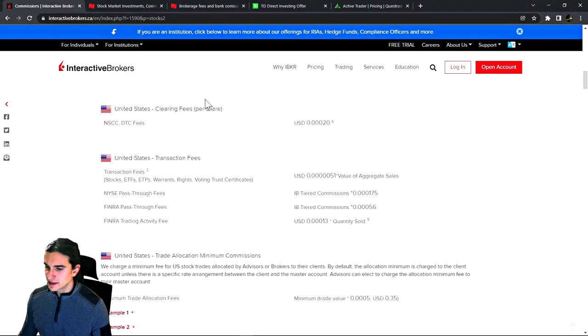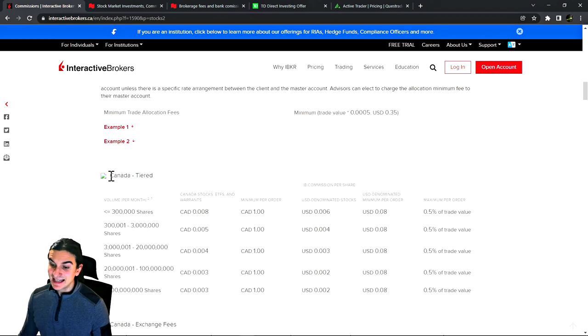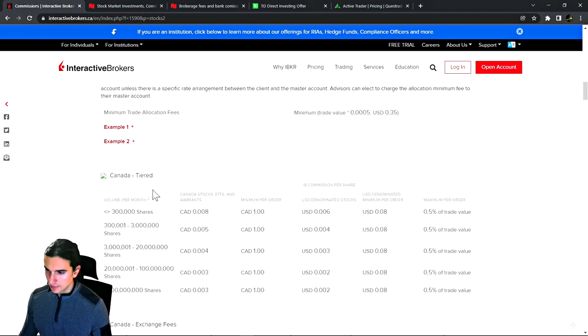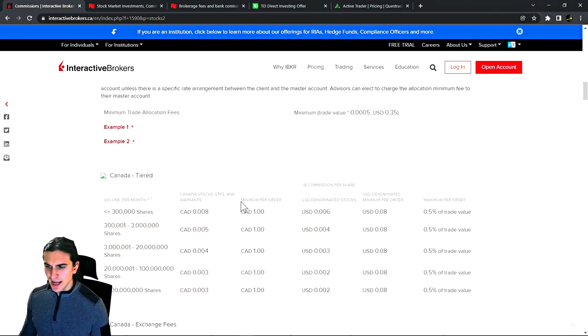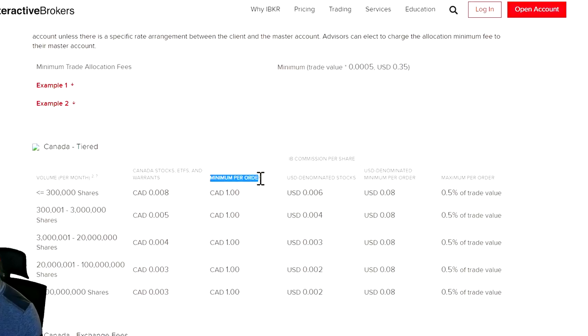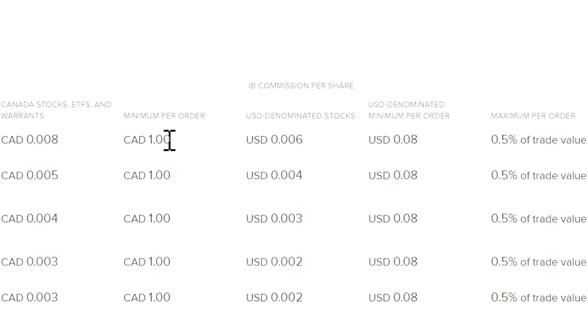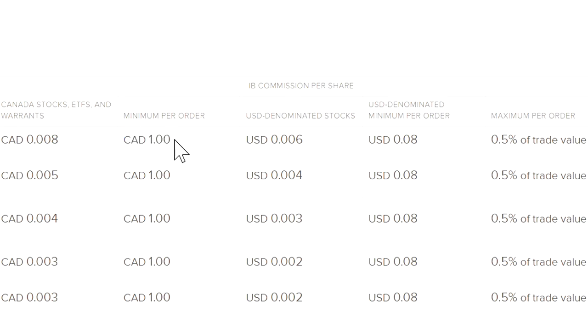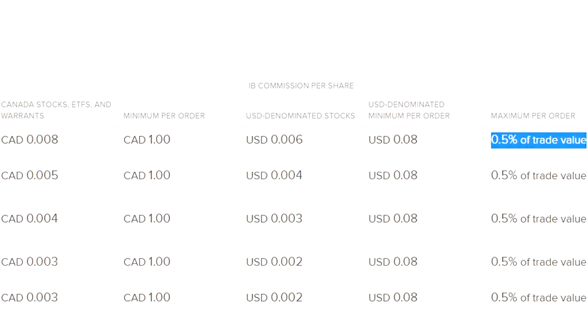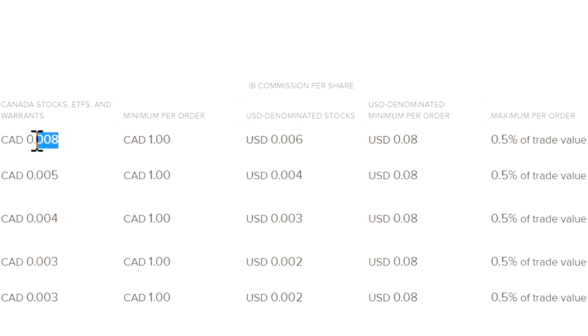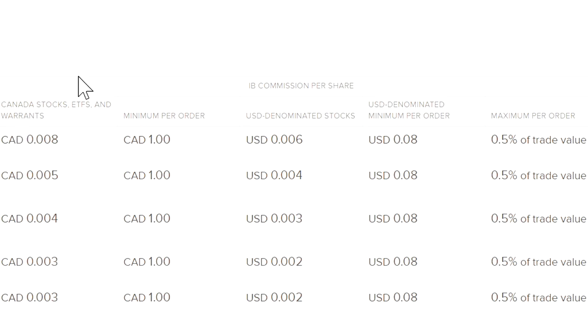That is our example for US stock trading. If we scroll down this page, you will also see Canadian stock trading tiered commissions. As an example here, we have a minimum commission per order of one dollar. I can confirm this because I do trade on the Toronto stock exchange from time to time. The minimum commission you're going to pay here is one dollar Canadian. The maximum per order is half a percent of the trade value. So if you start trading larger amounts of shares, you will notice that the commission you pay will not go higher by very much. The commission per share here for Canadian stocks is just about one penny.